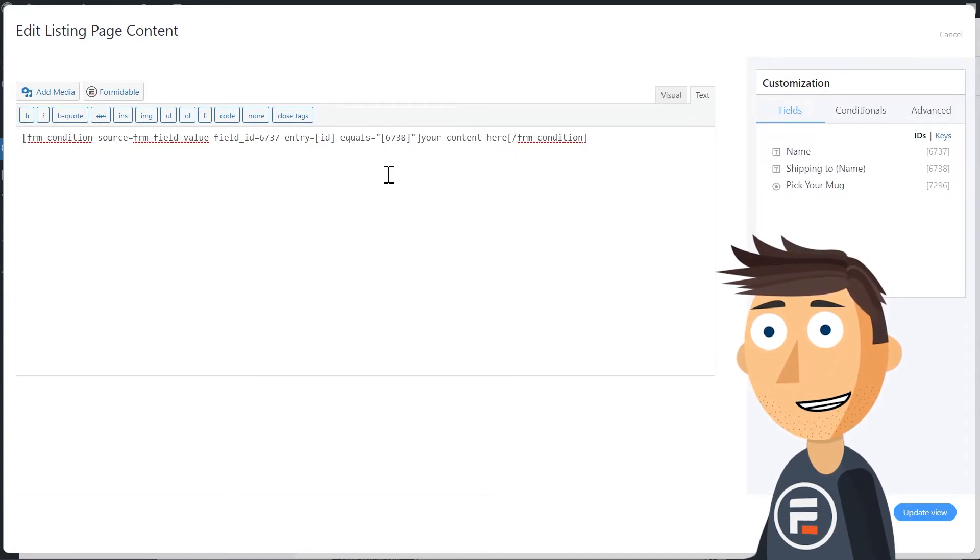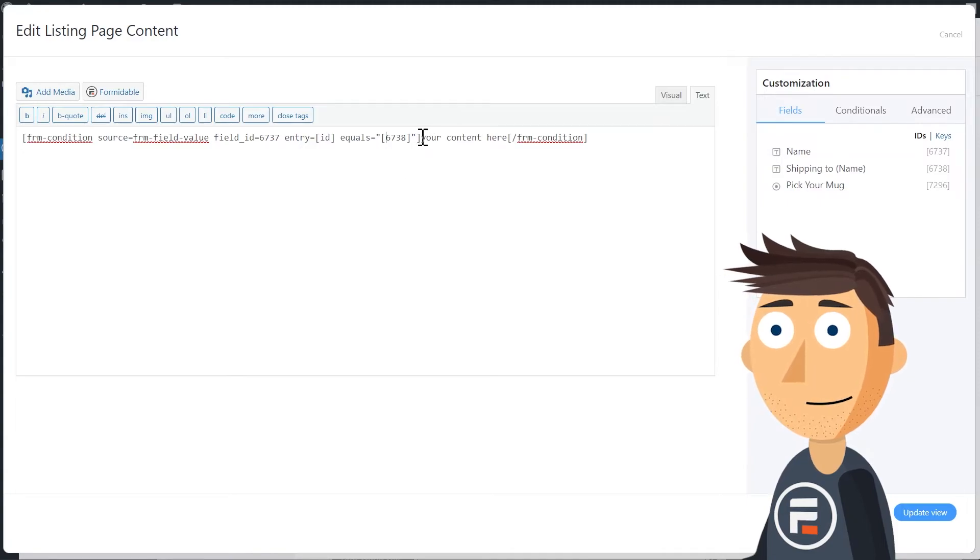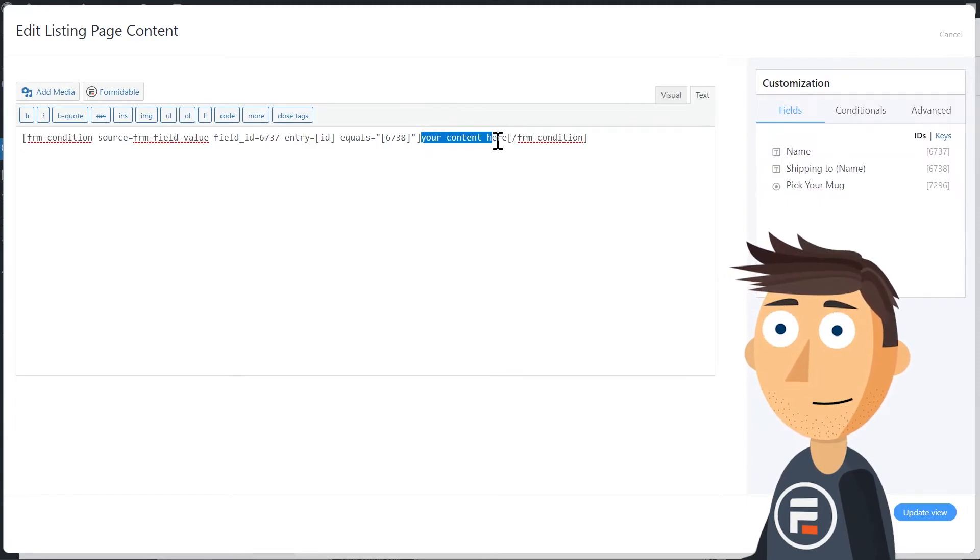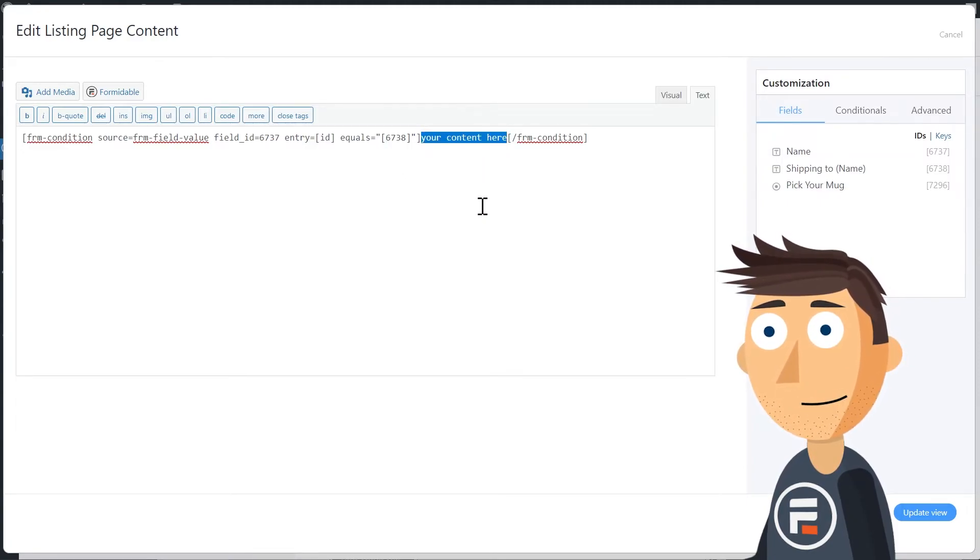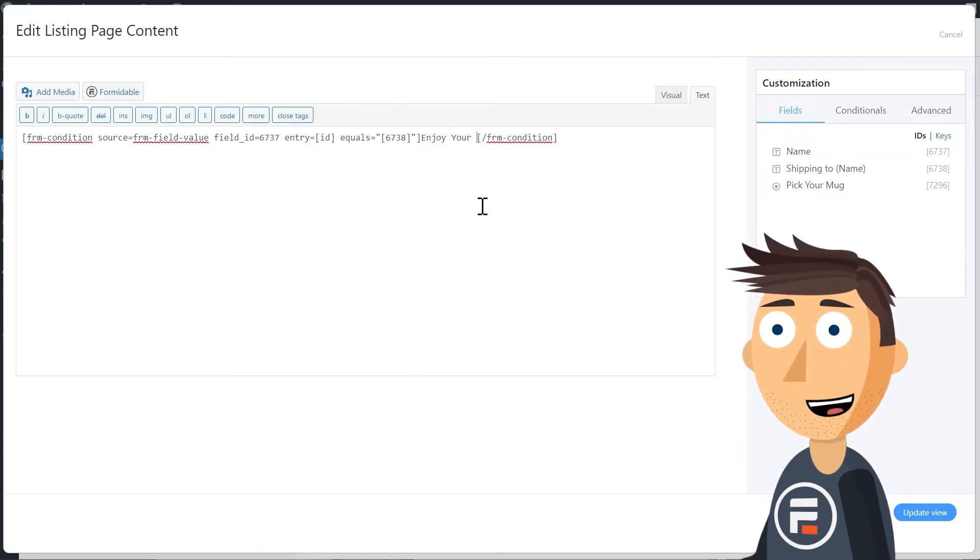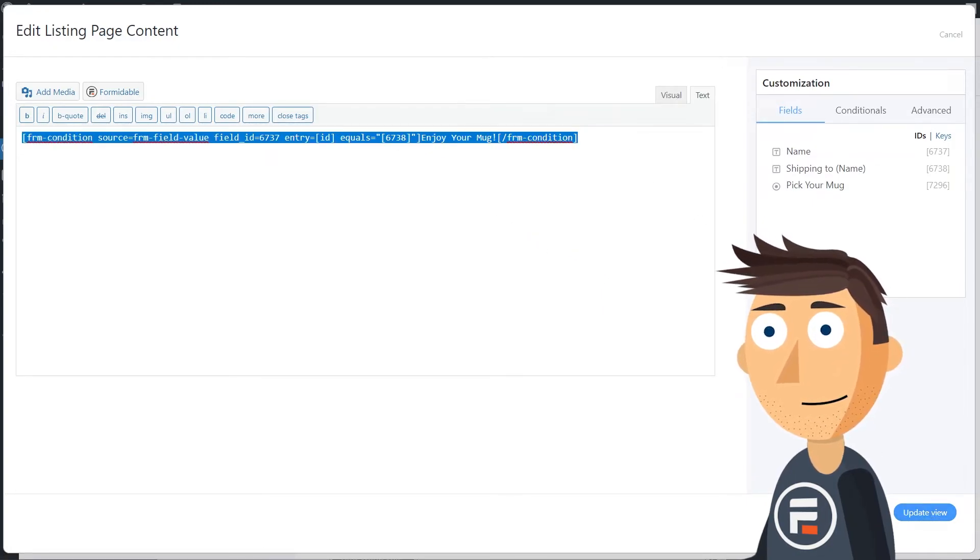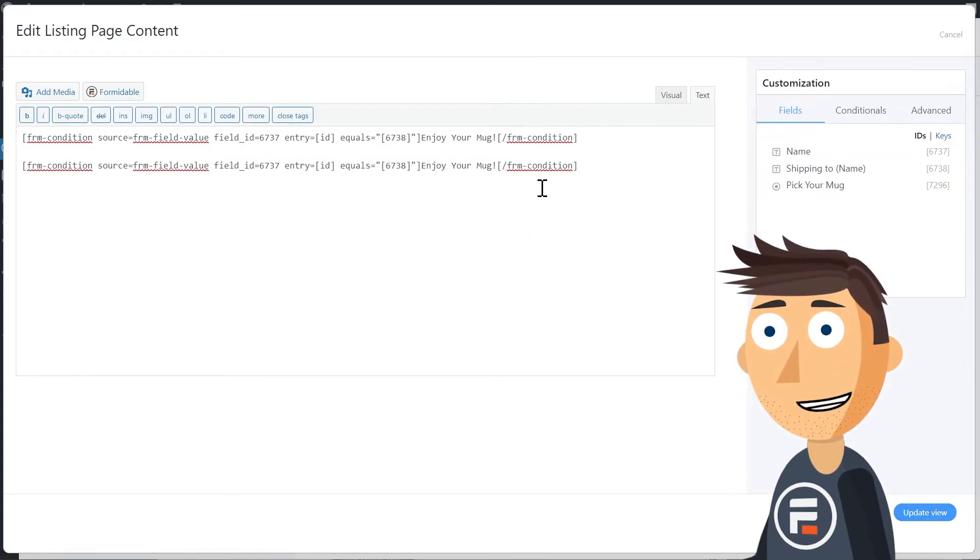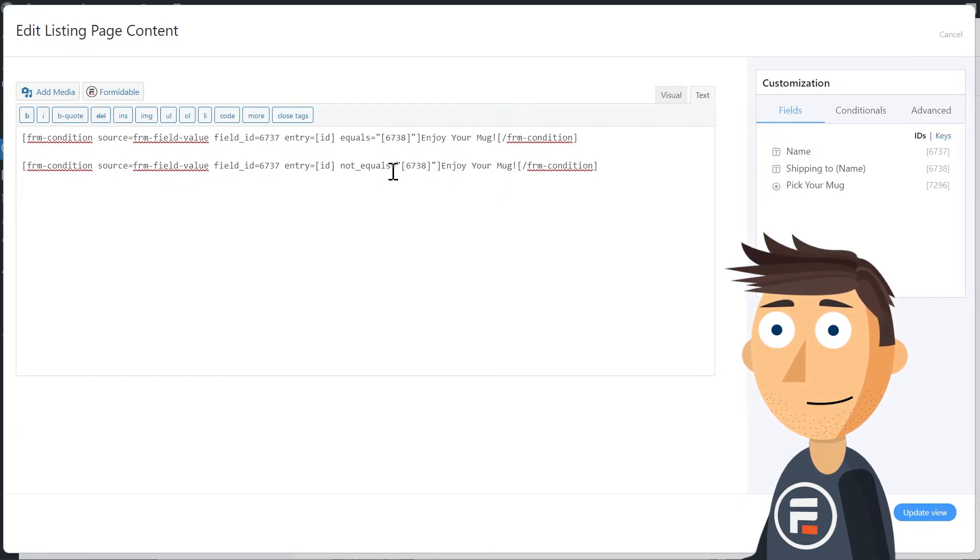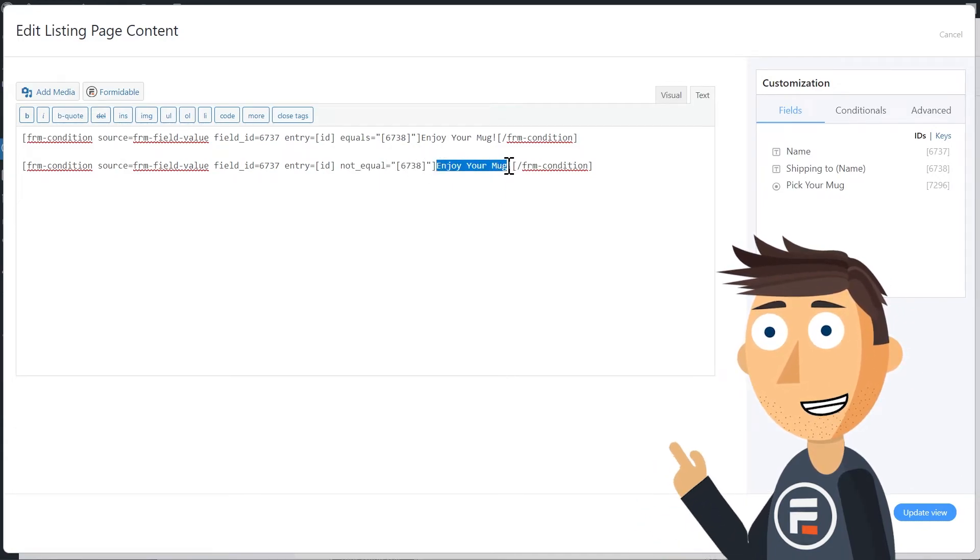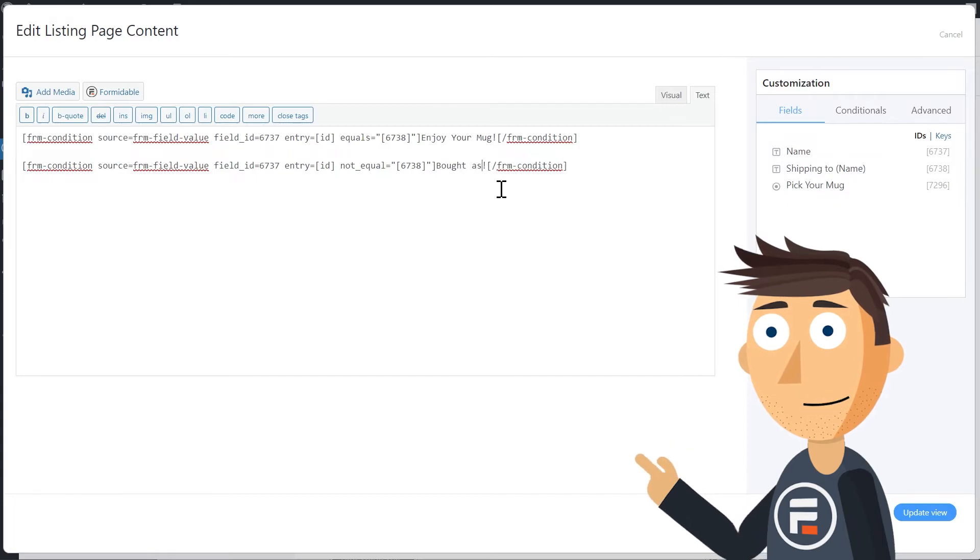Here it says equals. So if they're the same, this is what it's going to display. I want it to say enjoy your mug. Now we'll copy this and change equals to not equal. Then we'll change the content to bought as a gift.